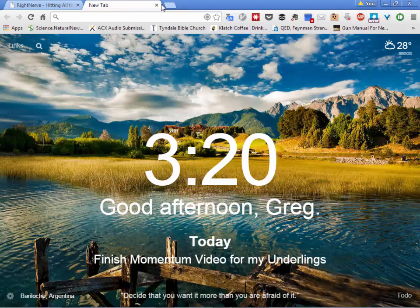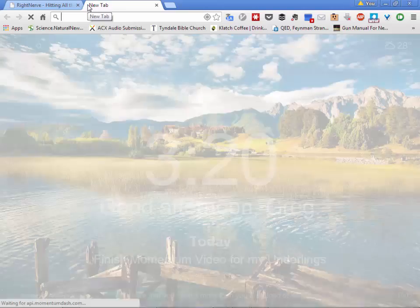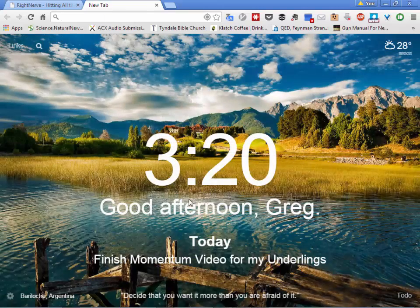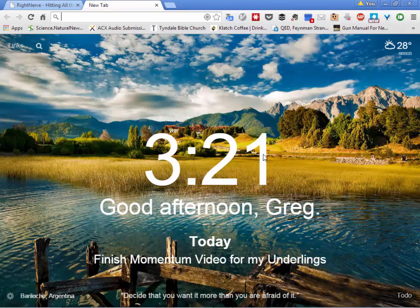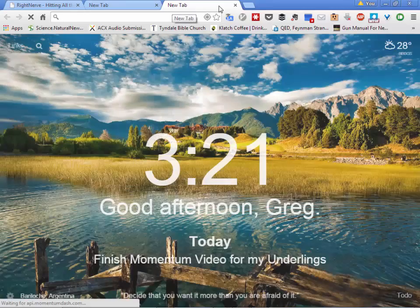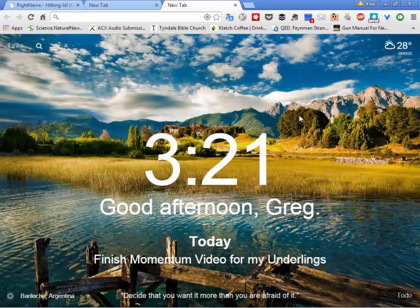But the big deal is this: every time I open a new tab today, it's going to show me this picture, give me the time, tell me 'good afternoon,' and remind me of what my primary task is for the day. If I finish a task, I can X it out and add another. Before, Google would just give us a boring set of recently visited screens with a Google search box. This is more interesting, and I find it keeps me focused. It's counting down the time — time is the one resource we'll never get more of.